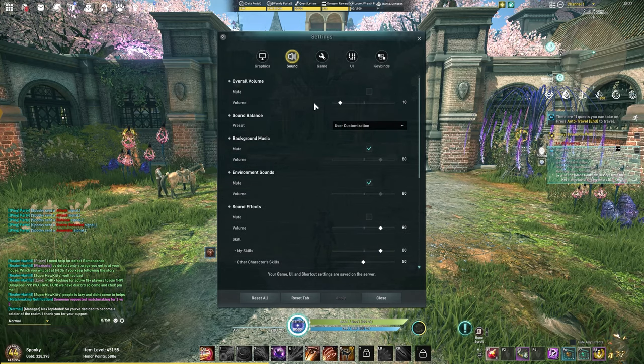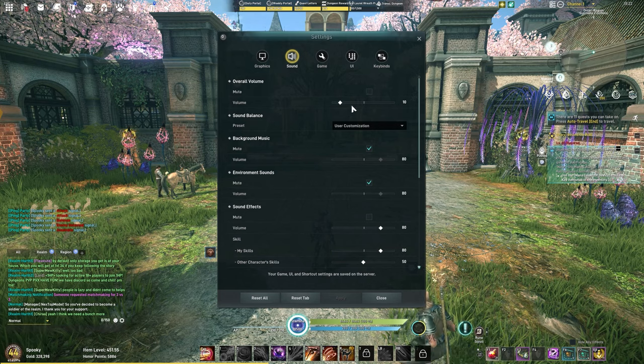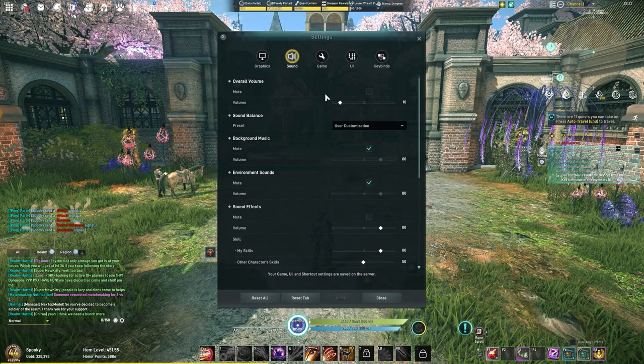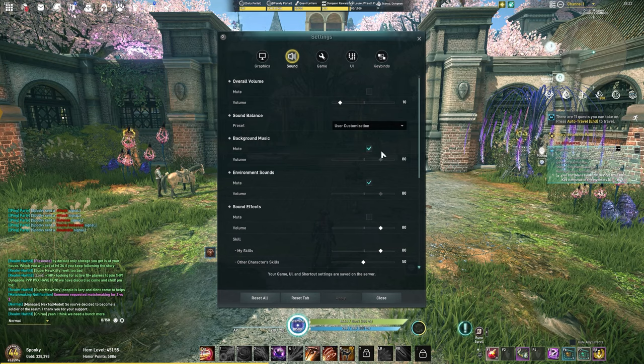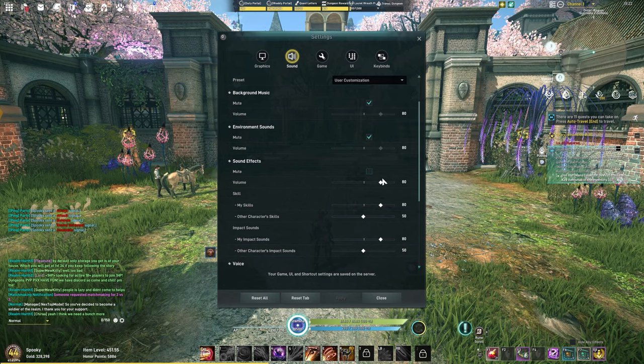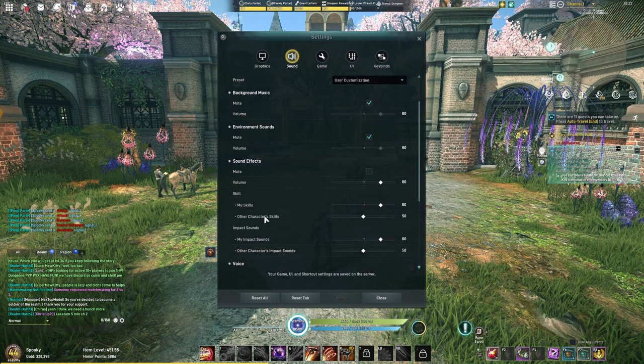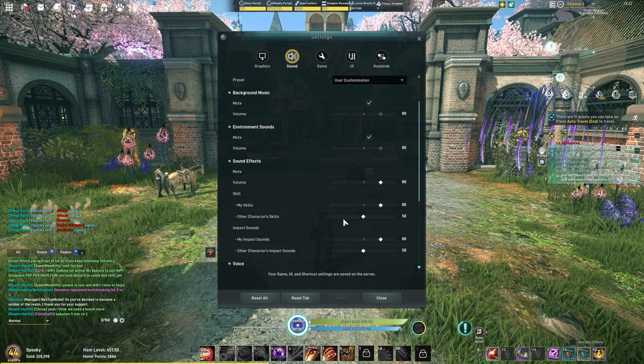My sound: I have my overall volume low just because of recording and streaming and things like that. That's just my preference. My background music I have off, and my environment sounds I also have off. Sound effects I keep the same. I keep my skill volume at the default, but I do lower other character skills to 0.4 to 50.